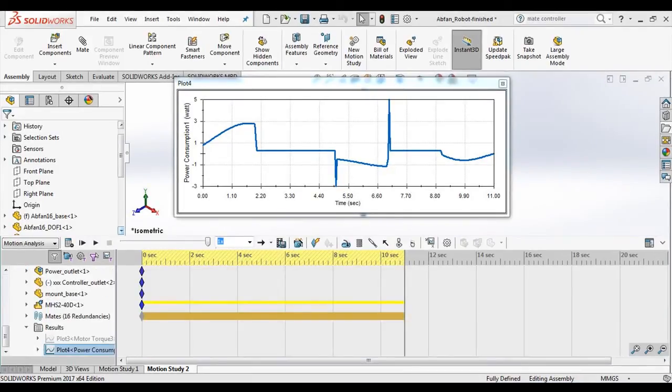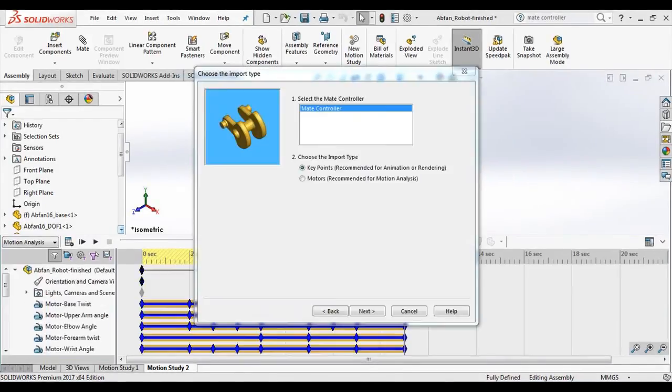This feature helps us to quickly set up a motion analysis study from the Mate controller.